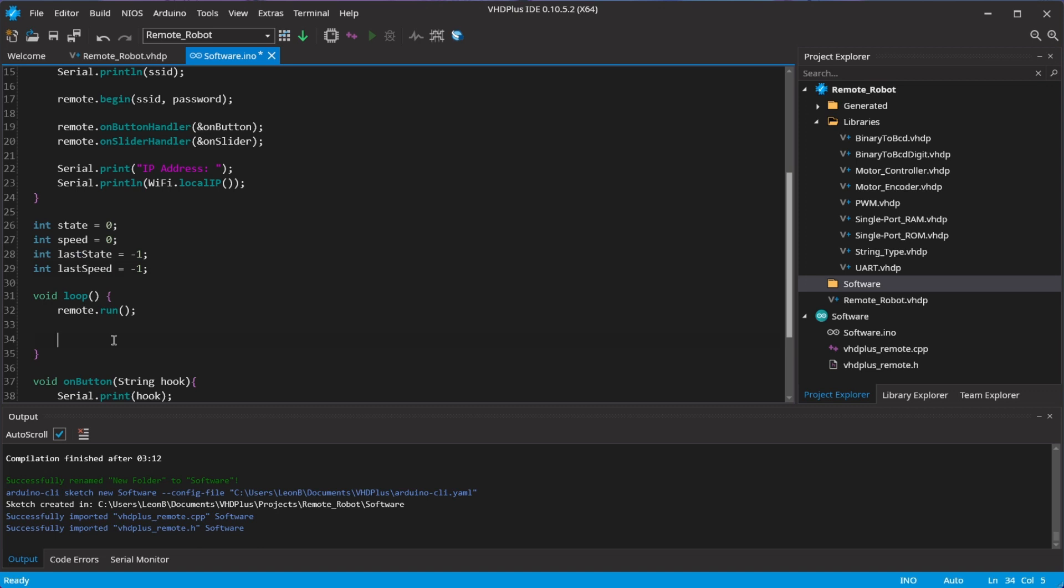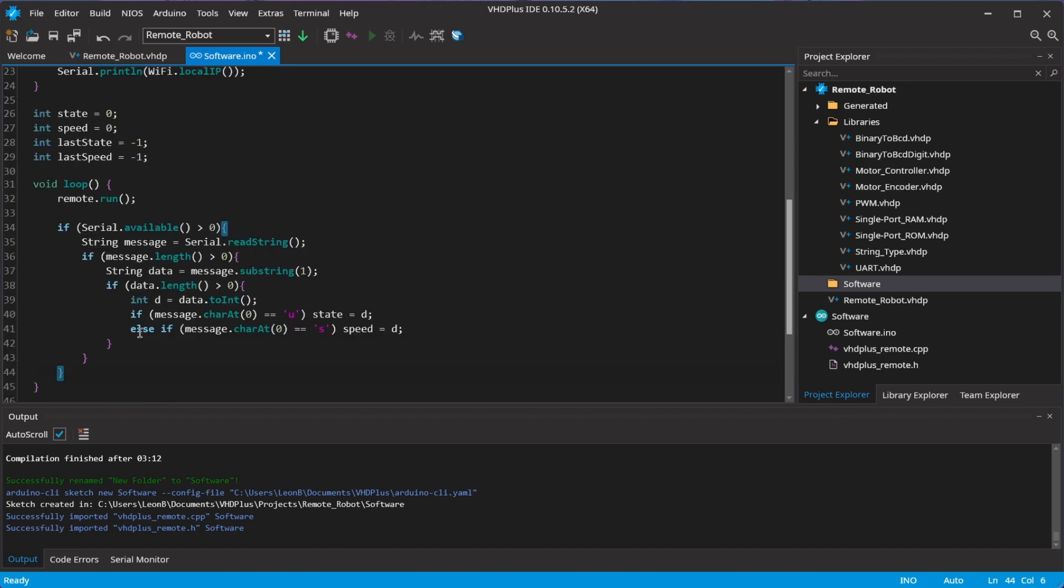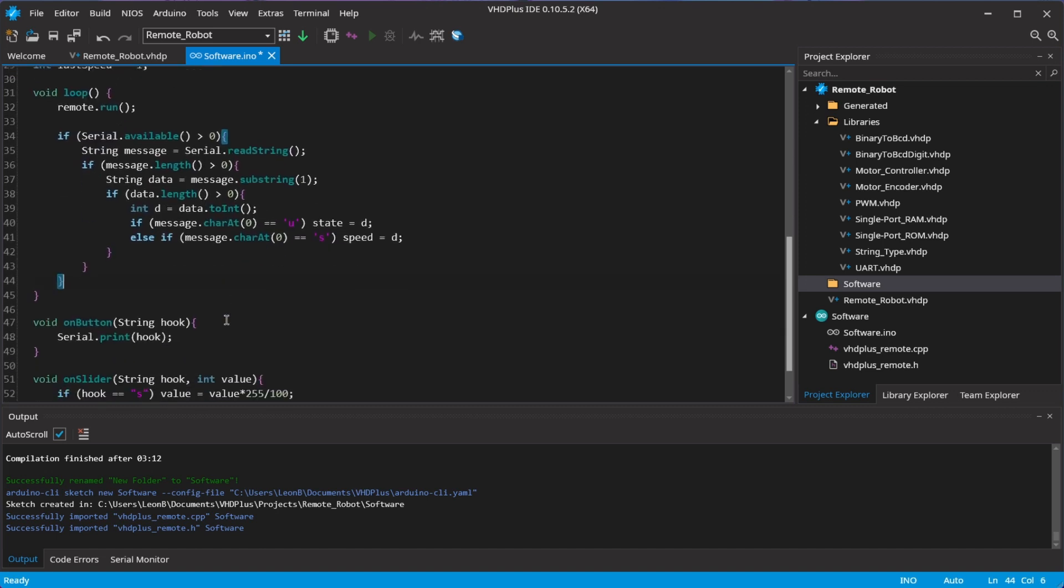Important is to call the run function in the loop, and now I can also check if the FPGA sent an update. Here I also extract the number and type.